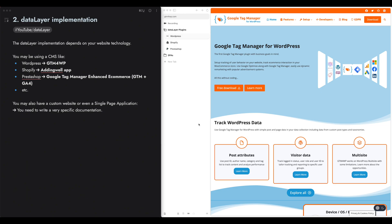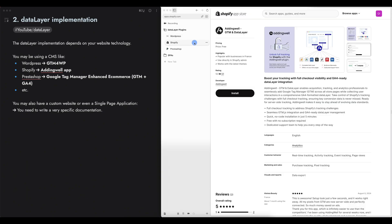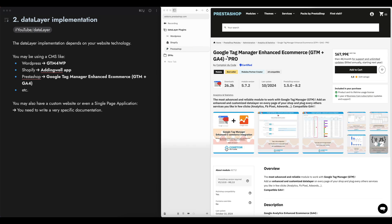For example, if you're using WordPress, there is this plugin called Google Tag Manager for WordPress that you can install from the WordPress plugins library. On Shopify, you have this plugin GTM and data layer. And on PrestaShop, you have this one, Google Tag Manager Enhanced E-commerce GTM plus GA4.